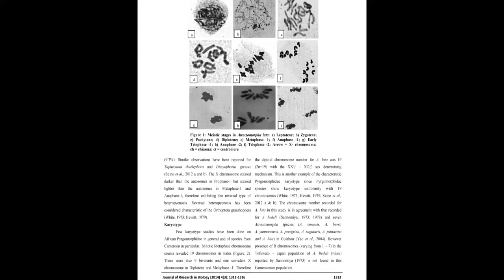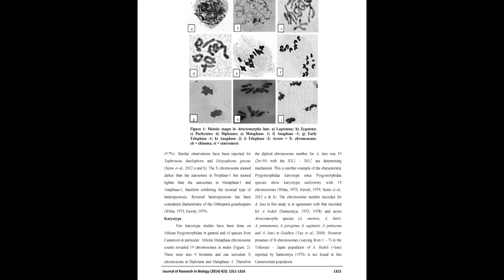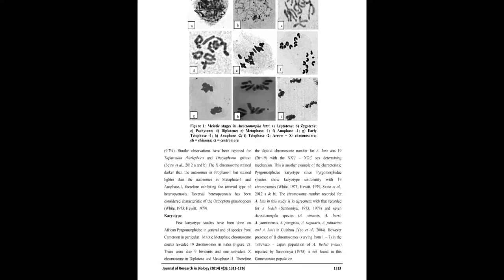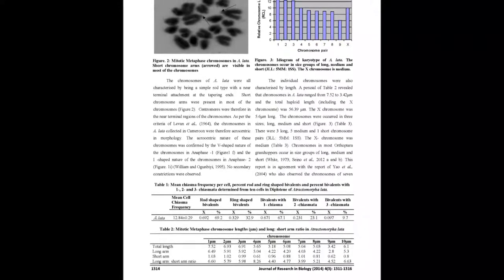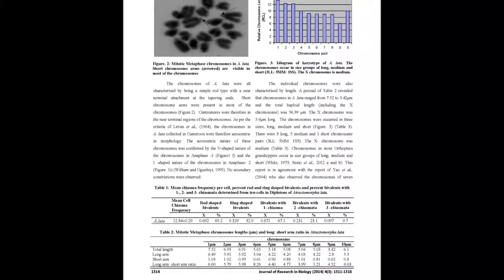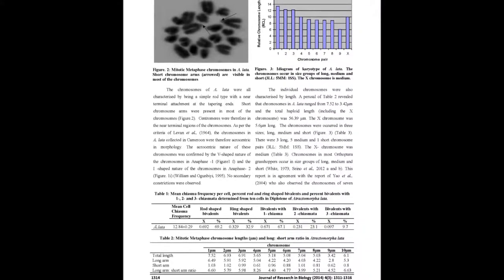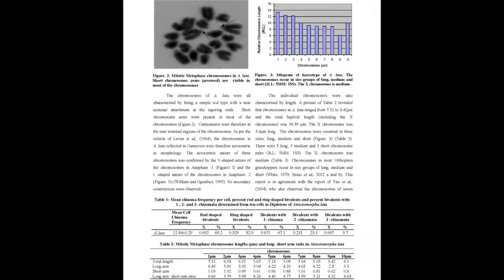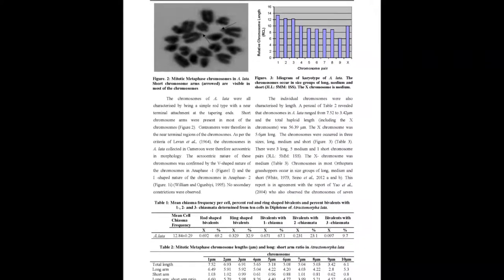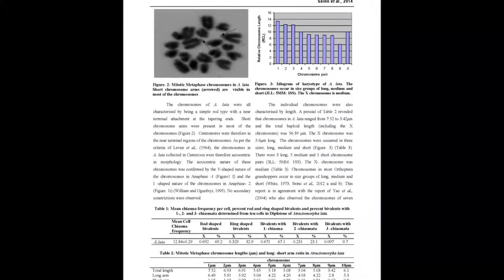The X chromosome revealed the reversal type of heterophygnosis. The detailed karyotype of A. Lata from Cameroon, Africa is here described for the first time. The species has a diploid karyotype of 23 and the sex mechanism is XXXO.